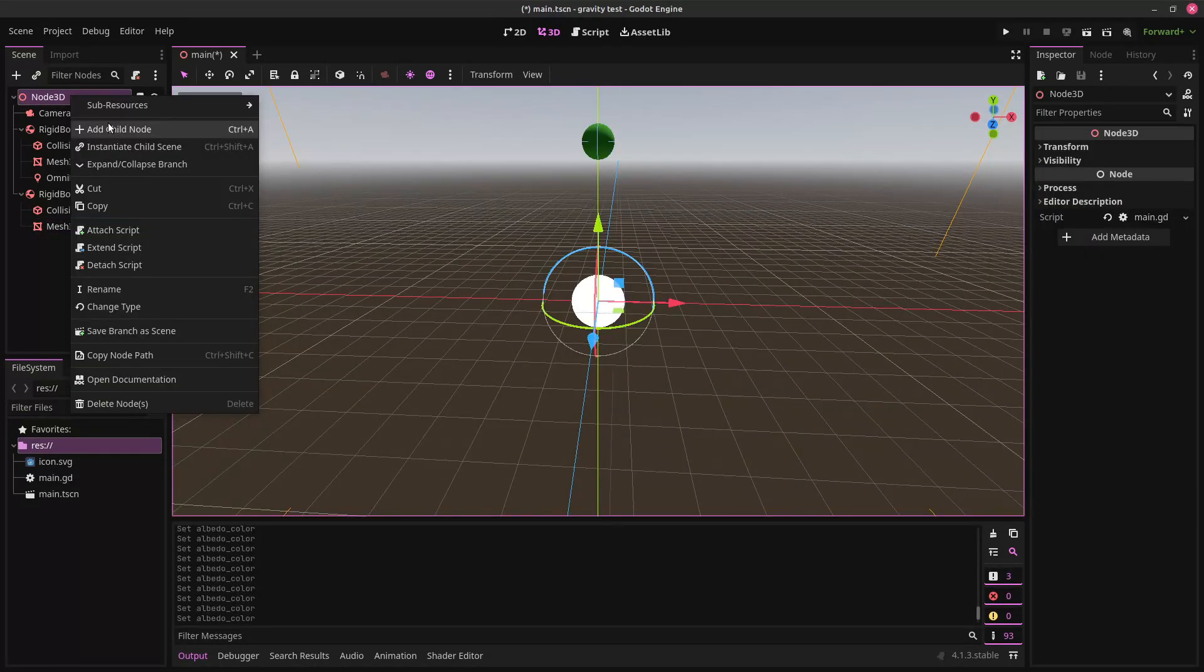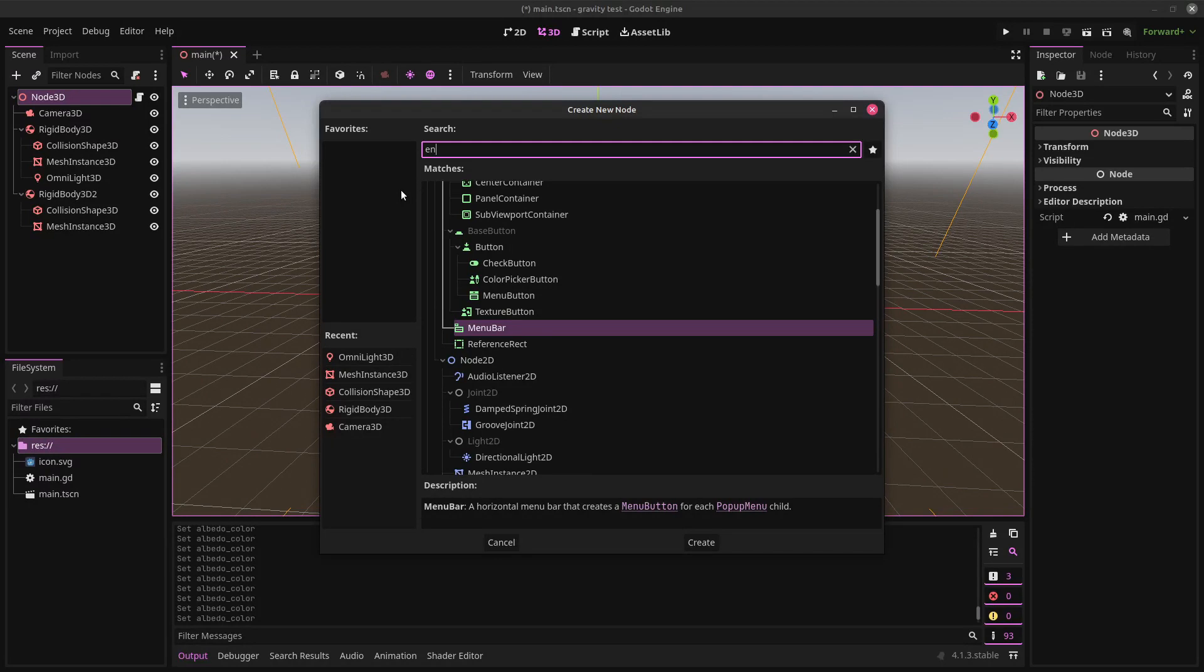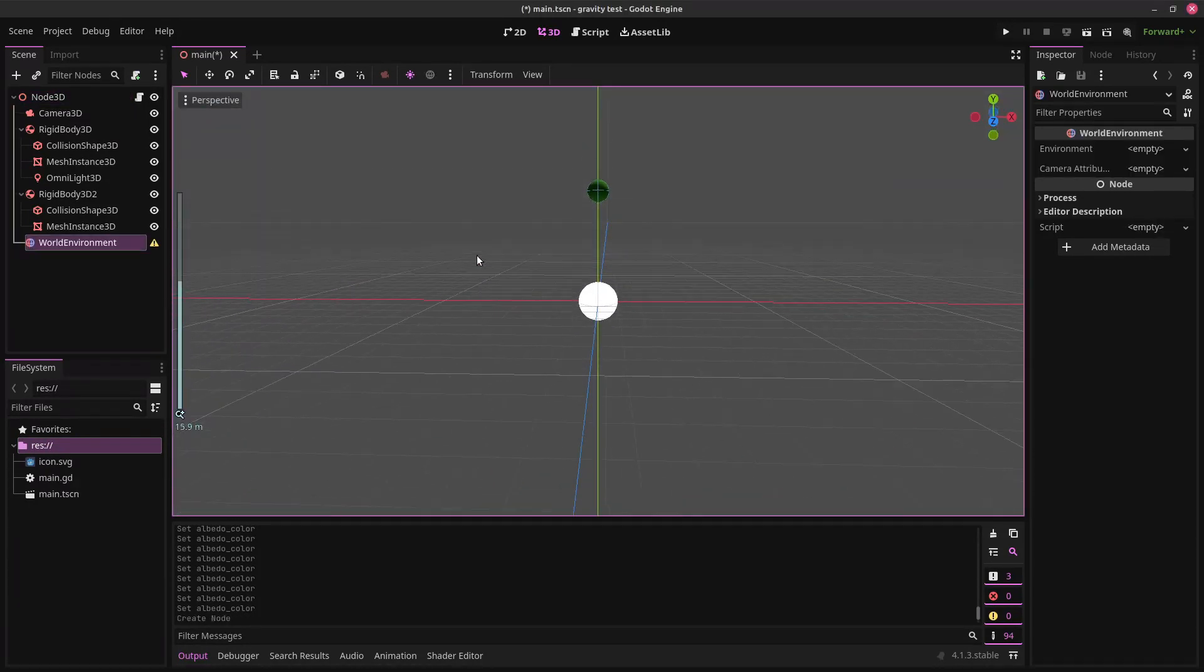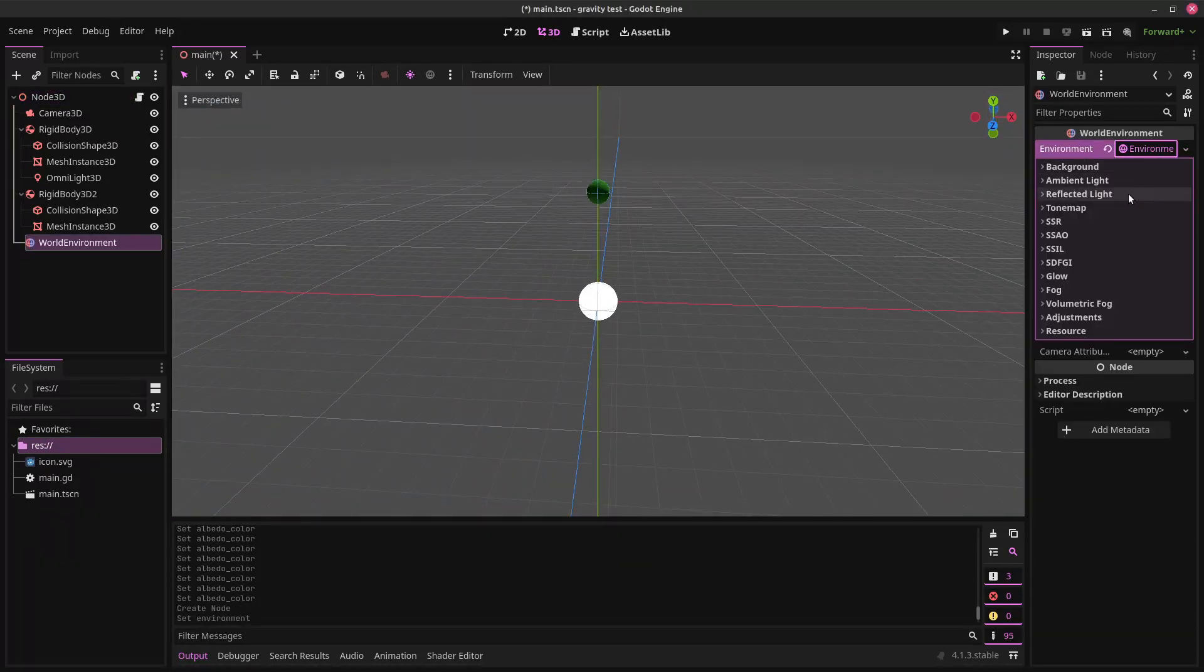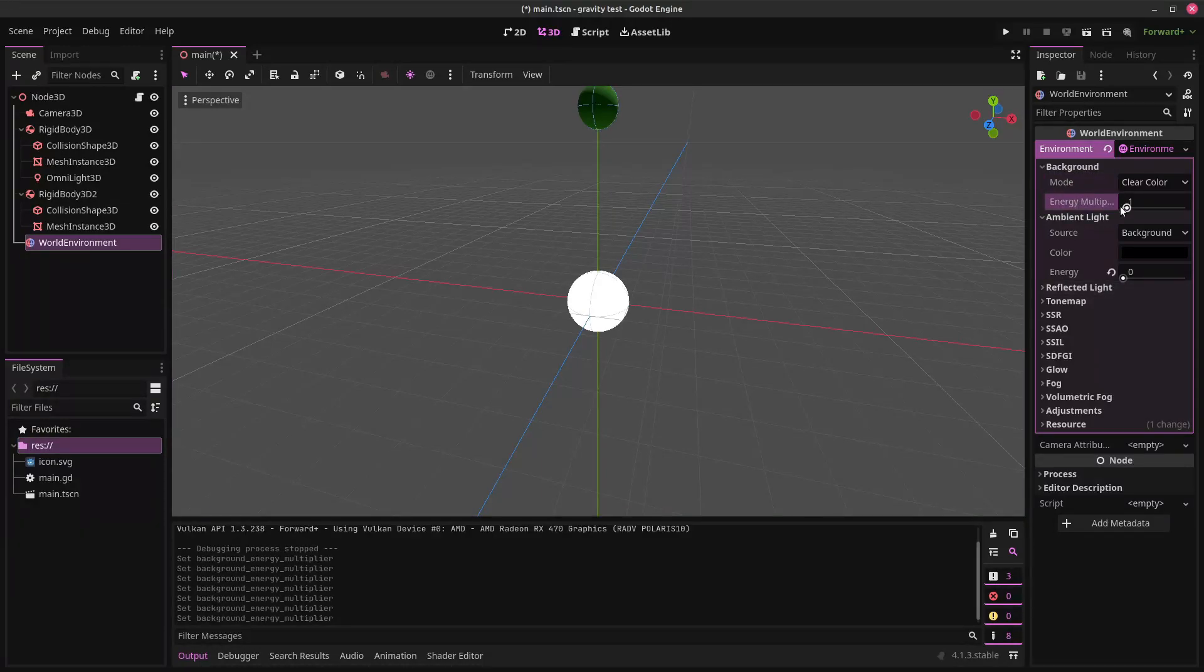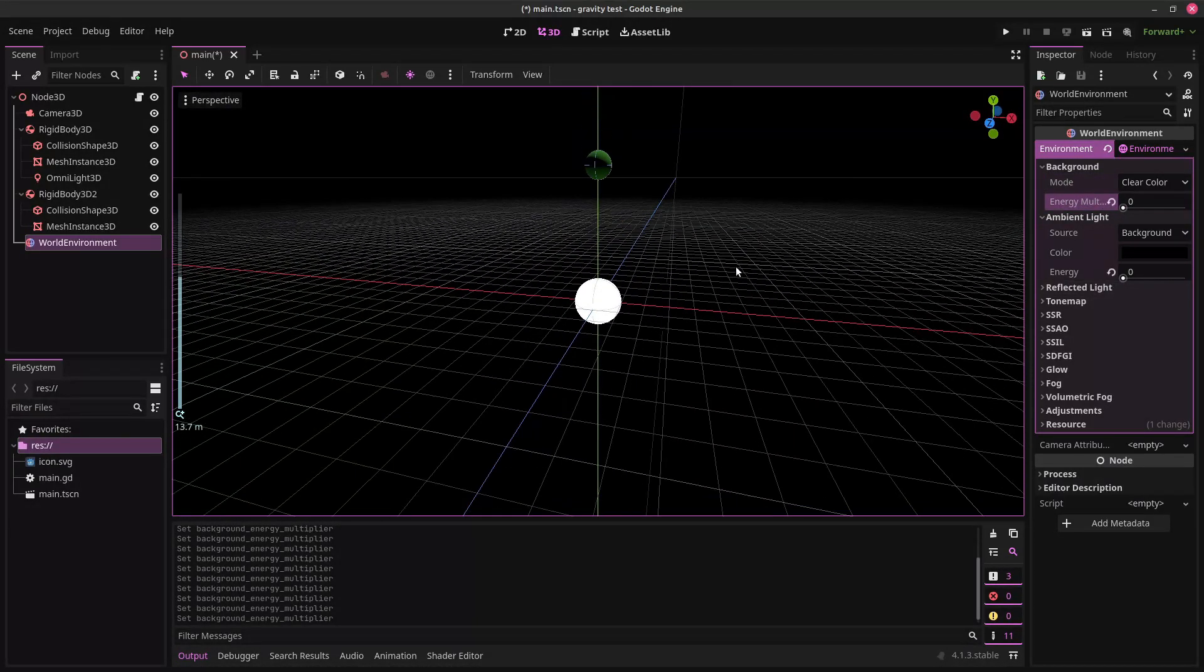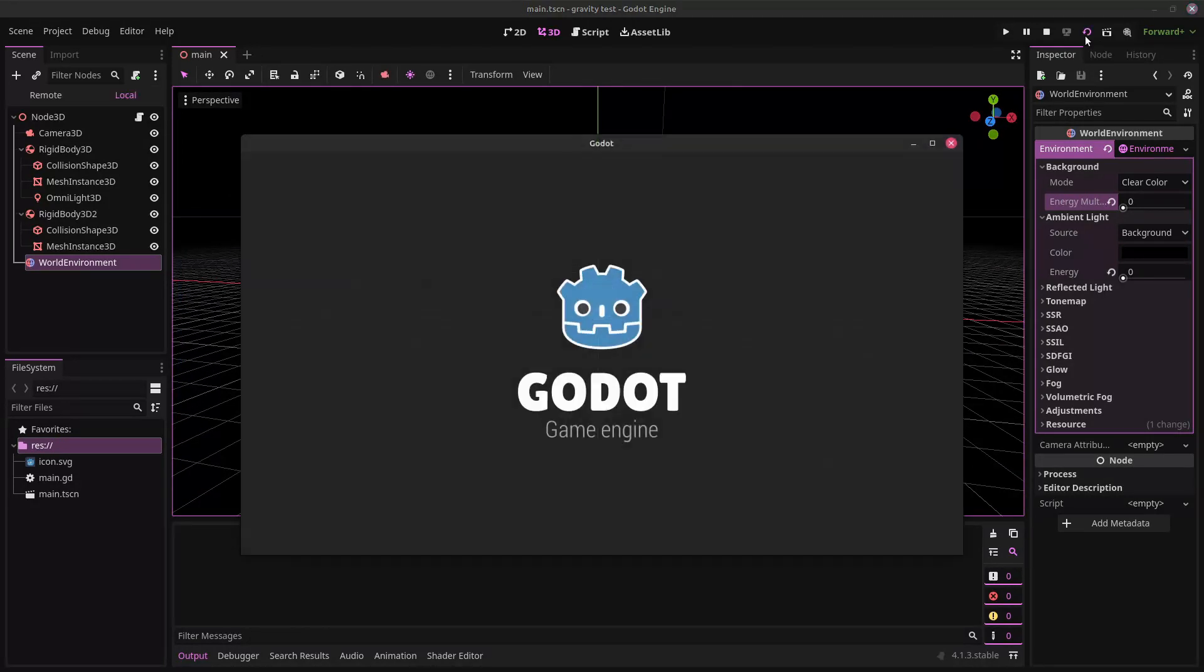And we can make it green. We can also create a new environment. So, let's see. New environment. There should be no ambient light at all. Oh, and we also have to set this to zero. All right. There we go.